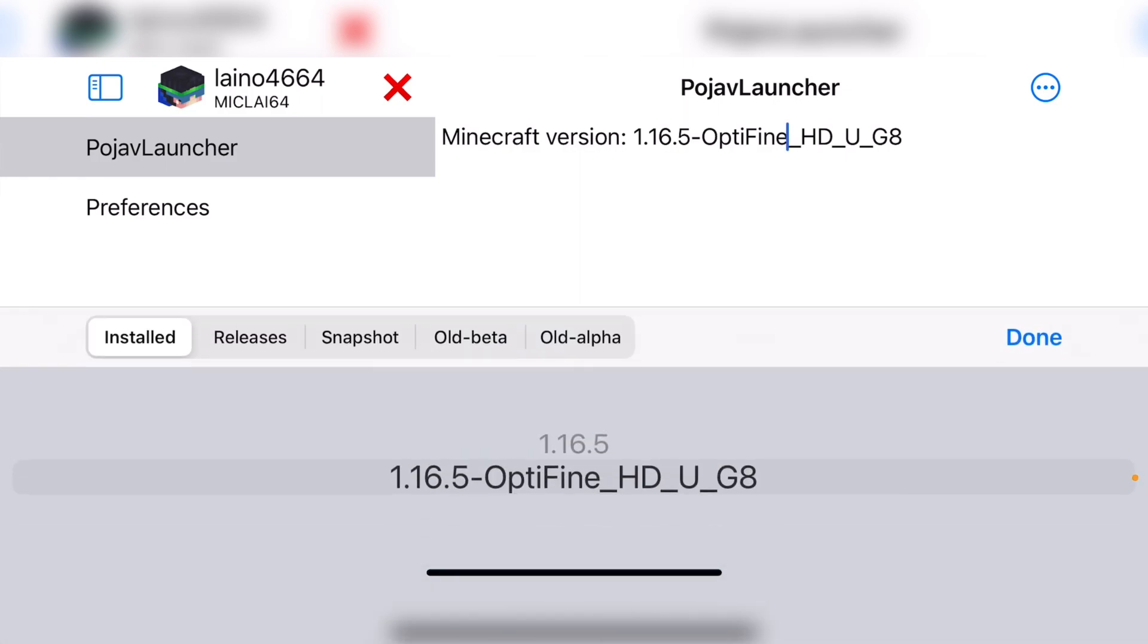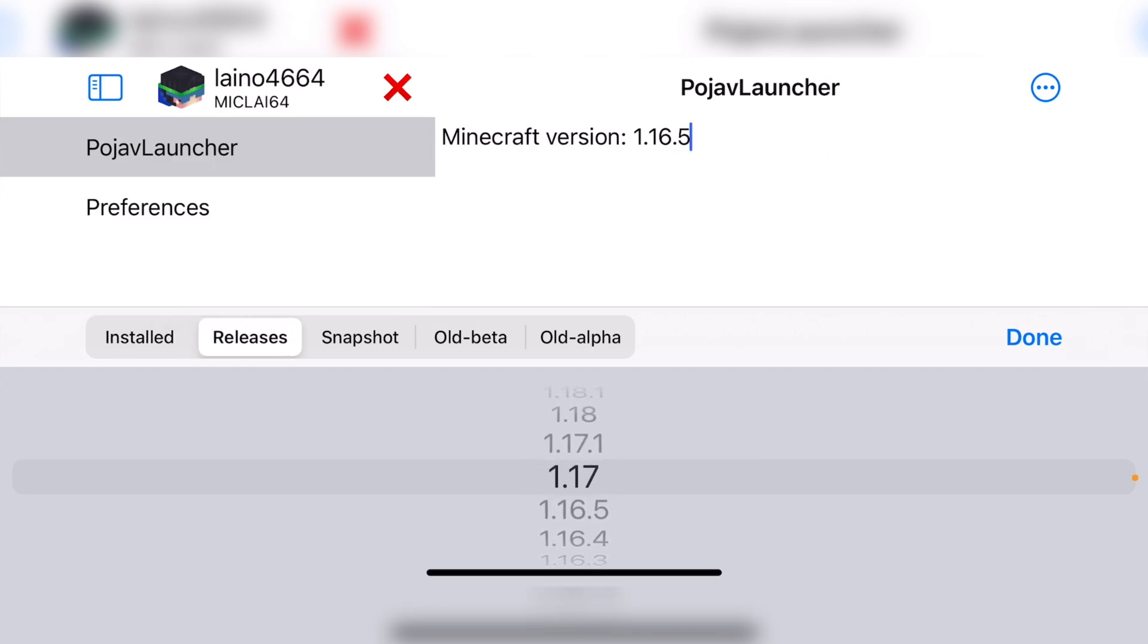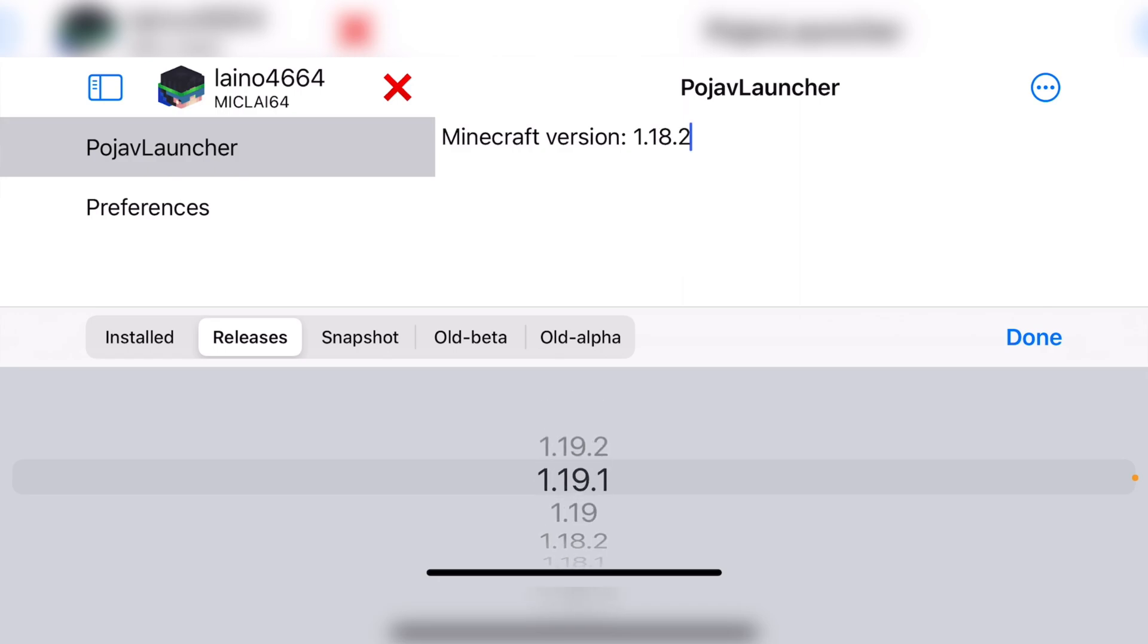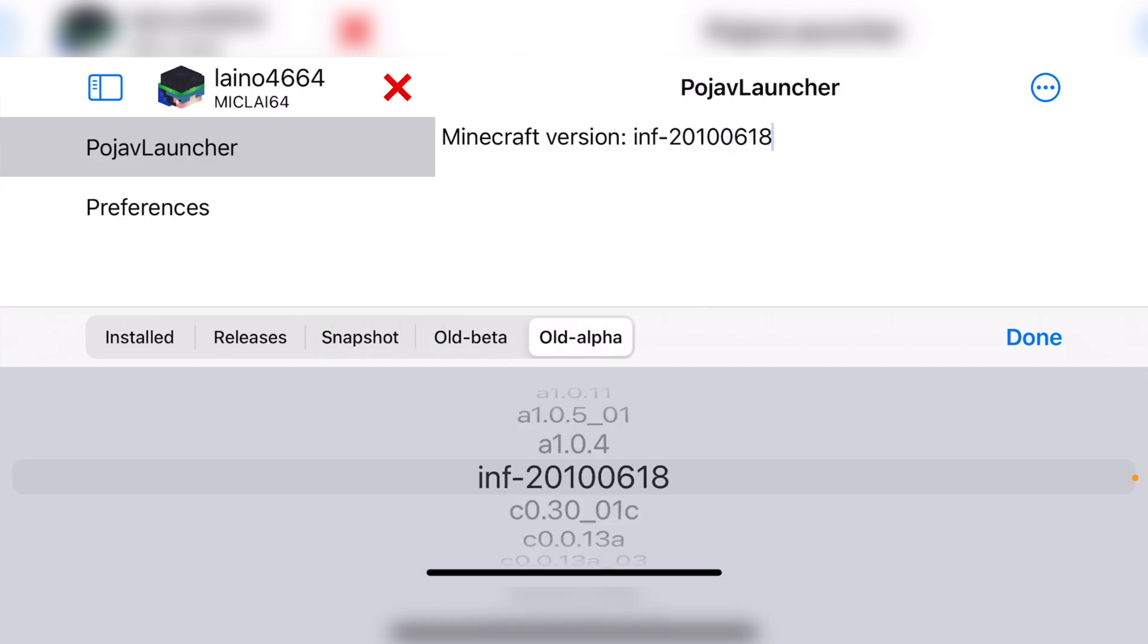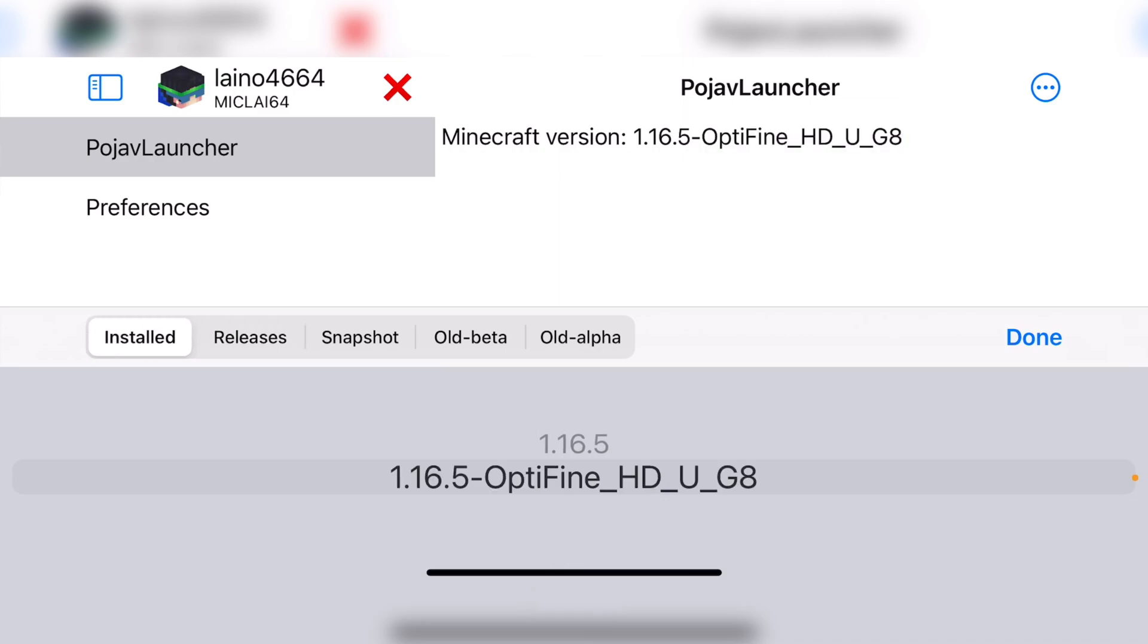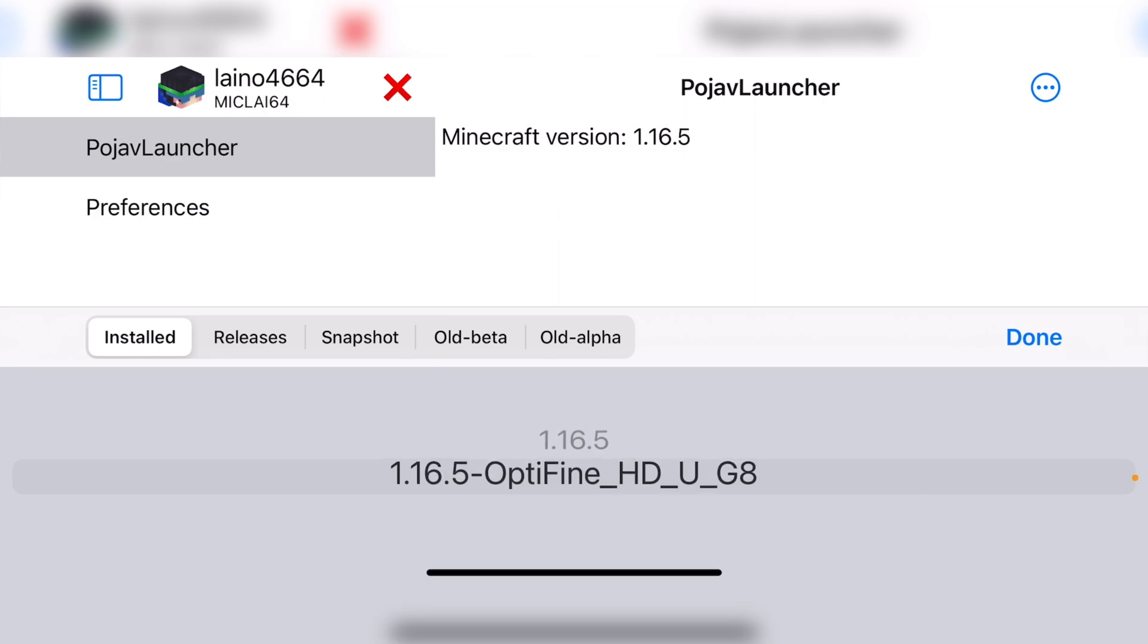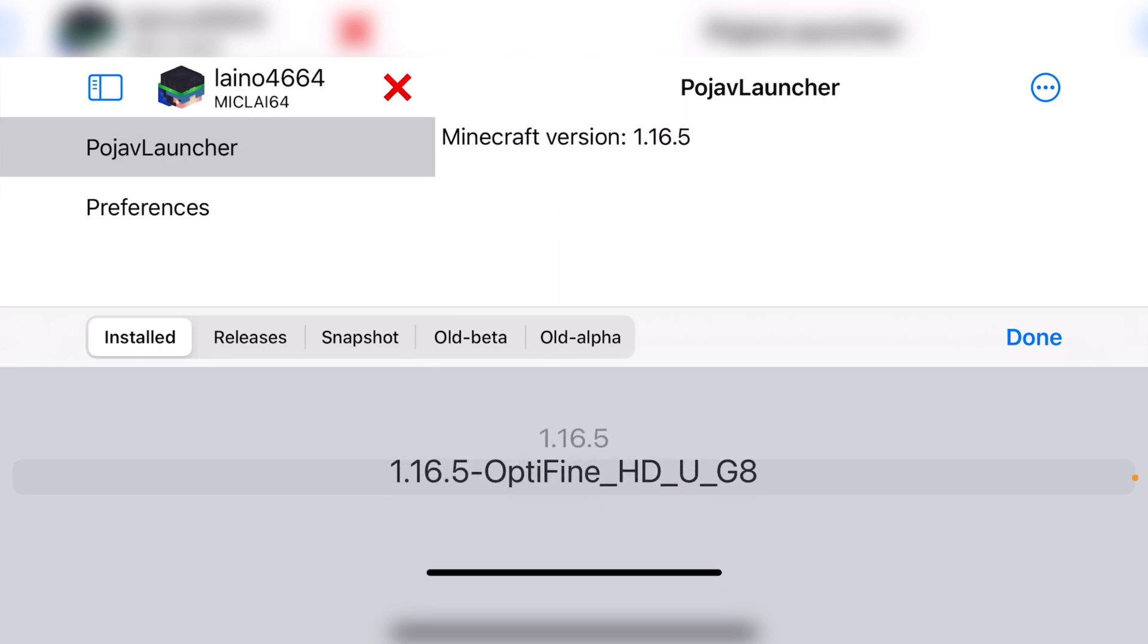So it doesn't default onto Optifine. I have installed it, which I will show you shortly, but you can pick what releases you want. Now, I don't know if the latest versions work. I have not tested them out myself. I have downloaded 1.16.5, but you can download snapshots, the old beta, the old alpha. If I'm being honest, I'm not too sure if they work. And you can also install mods like I have installed Optifine. So it has all the installed versions, which I have here. So I've got 1.16.5 and Optifine will just use 16.5 just for the time being.